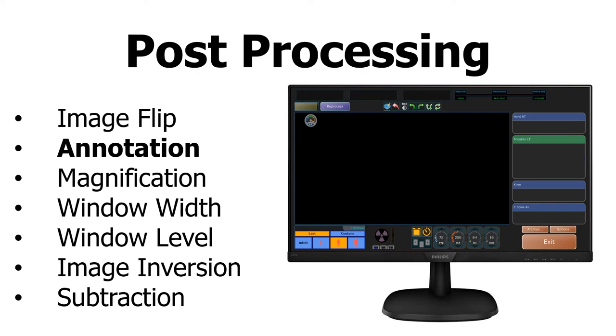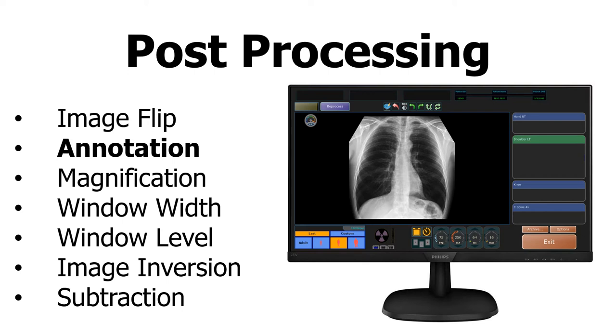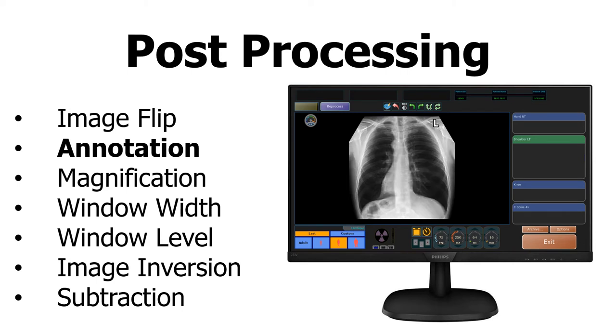For example, you take an image and forget to put on the lead marker. This is what shows up on your screen. Can you identify the patient's left side? If you said this is the patient's left side of the body, then you are incorrect. This patient has dextrocardia, which means the apex of the heart is located on the right side of the body, and the image will need to be flipped horizontally before being sent off to the radiologist.